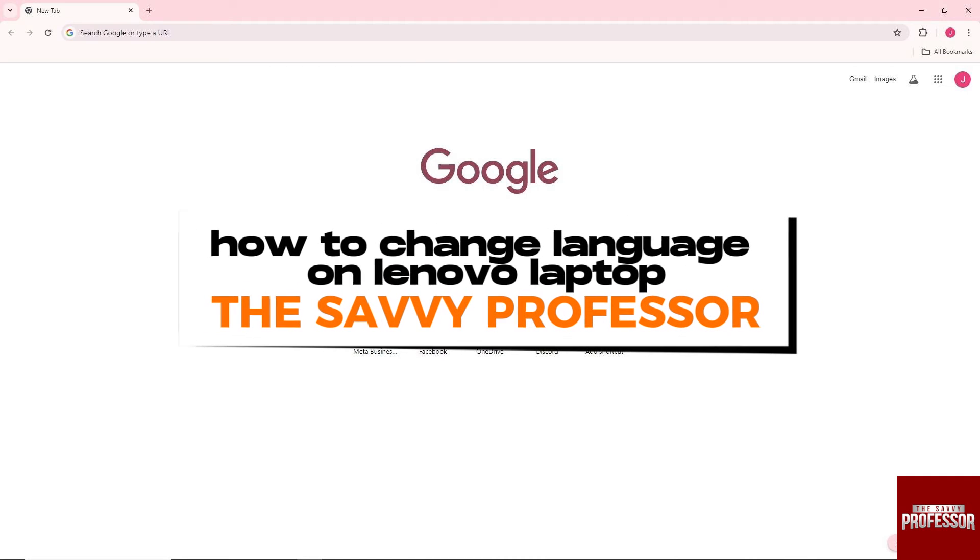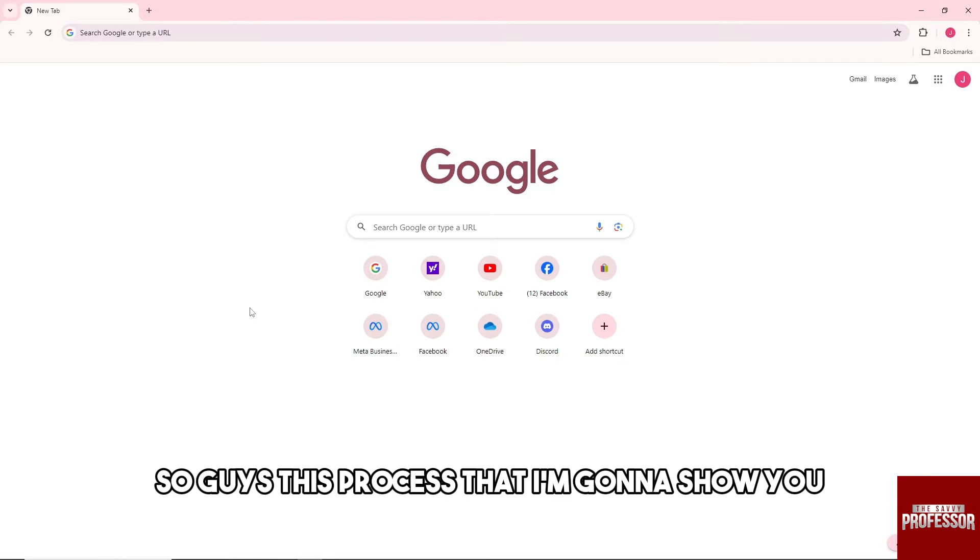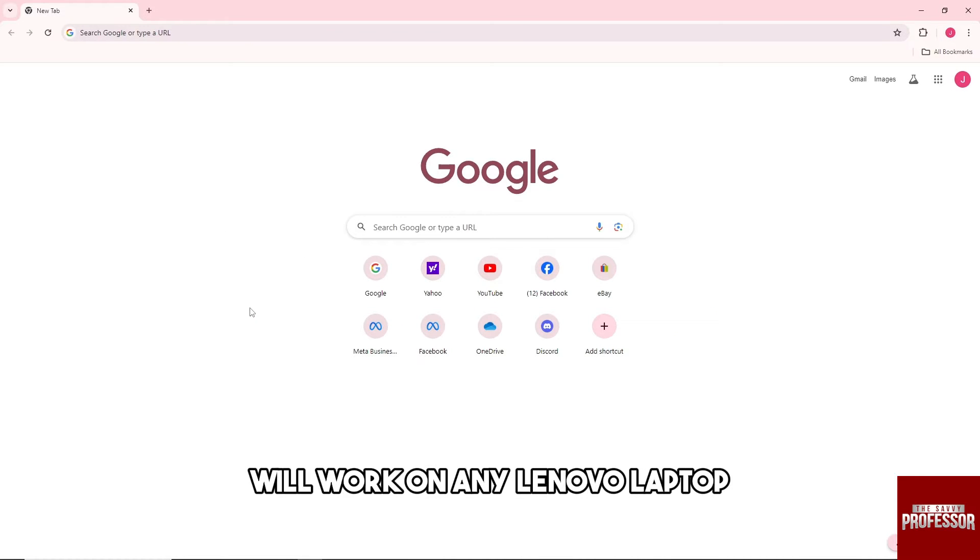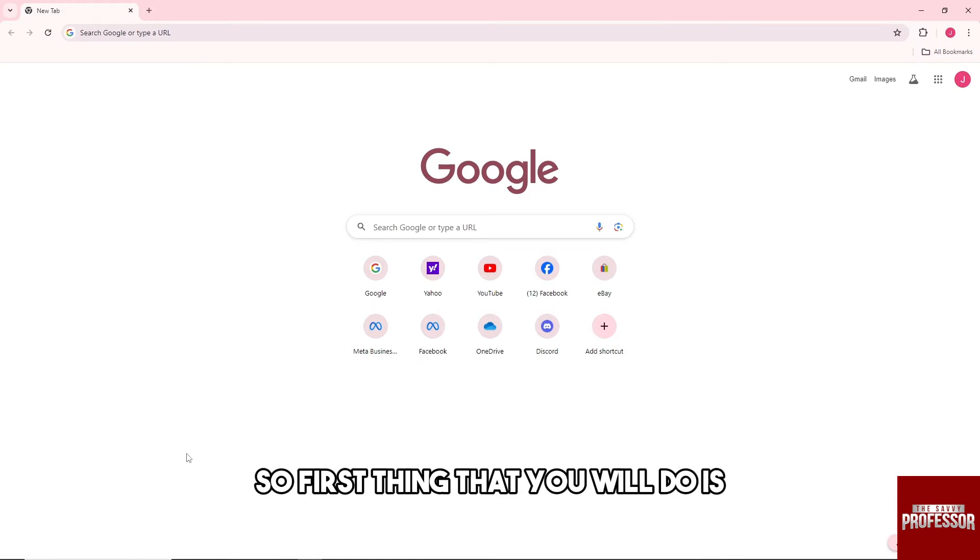Hey guys, welcome to the Savvy Professor. This is how to change language on Lenovo laptop. This process that I'm going to show you will work on any Lenovo laptop.